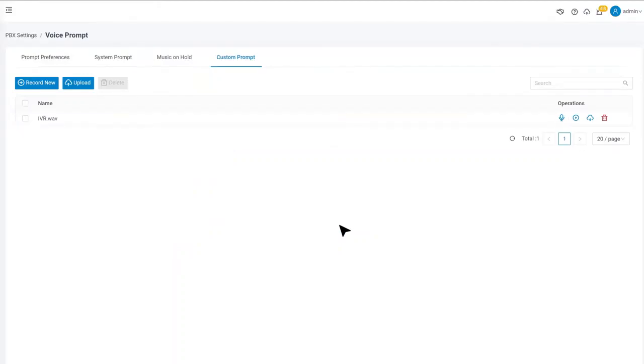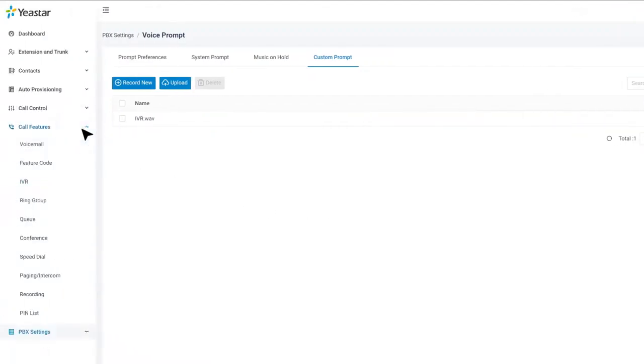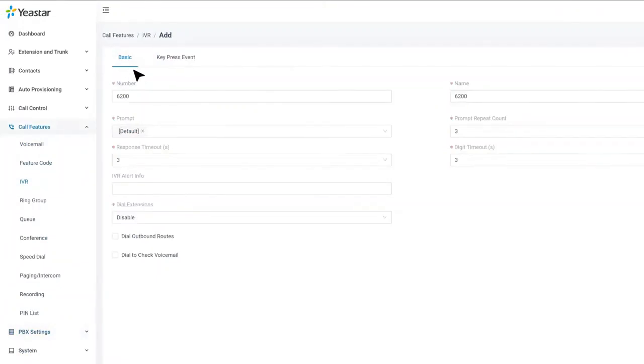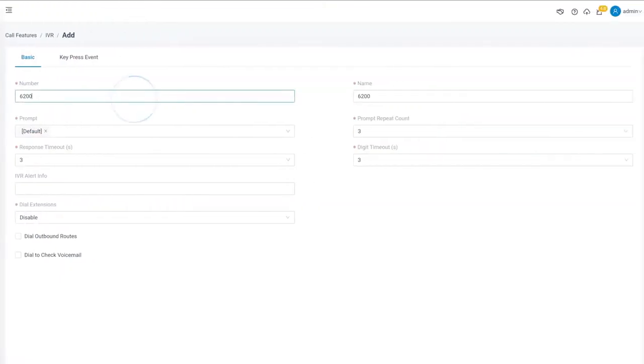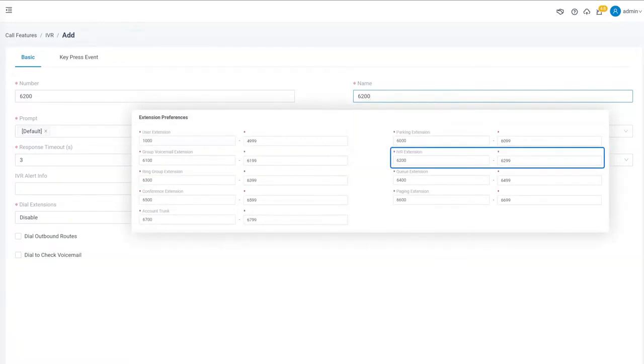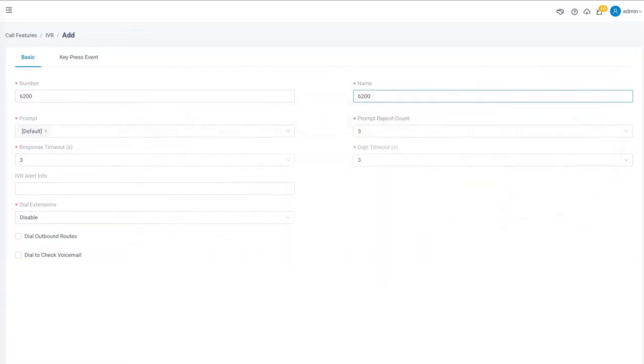Now let's create a new IVR by going to Call Feature, IVR, and click on Add. The IVR number and name are generated automatically. We can change them if we want. Please note that the number needs to be within a certain range as we configured in extension preferences. After that, we'll need to choose the prompt to play when a caller gets into this IVR.